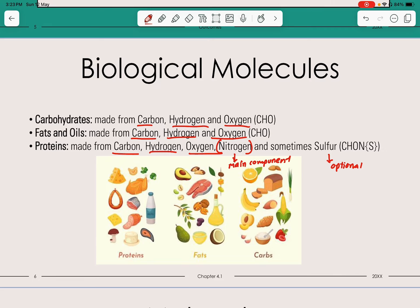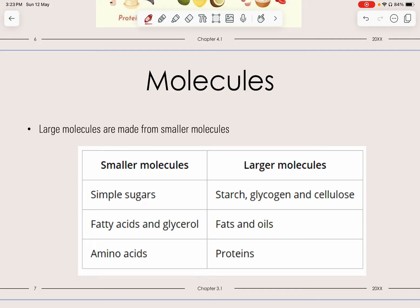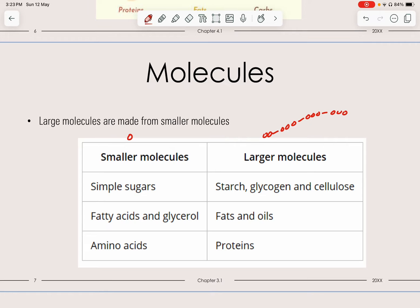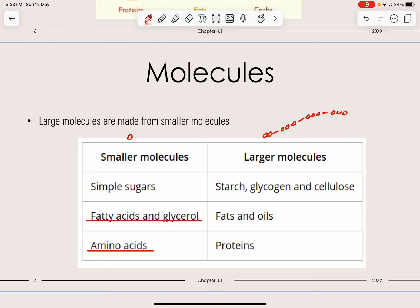Proteins are very important — they are required for the breakdown in deamination in the liver, which we will cover later in the excretion chapter. Larger molecules are made from smaller molecules. Simple sugars such as glucose form larger molecules like starch, glycogen, and cellulose — larger molecules have a much longer chain. Fatty acids and glycerol are the smaller molecules formed when fats and oils are broken down. For proteins, when broken down they form amino acids — a monomer is one single unit from a larger molecule, and proteins are called polymers.